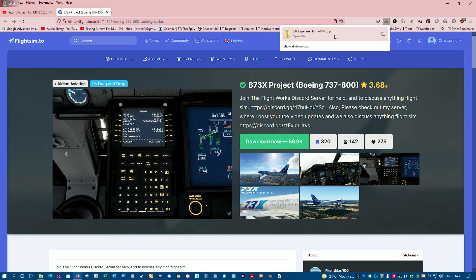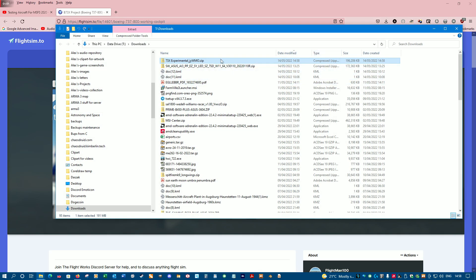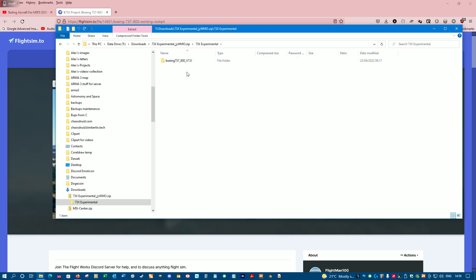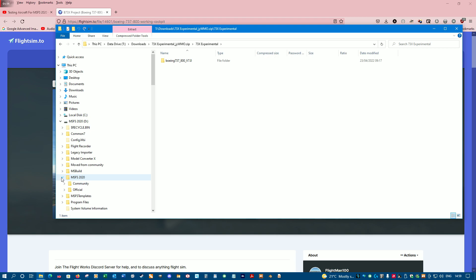Once it's downloaded, I'm just going to open the folder. This is not the one you copy — that's the one that you copy. I'm just going to drag and drop it into my community folder.